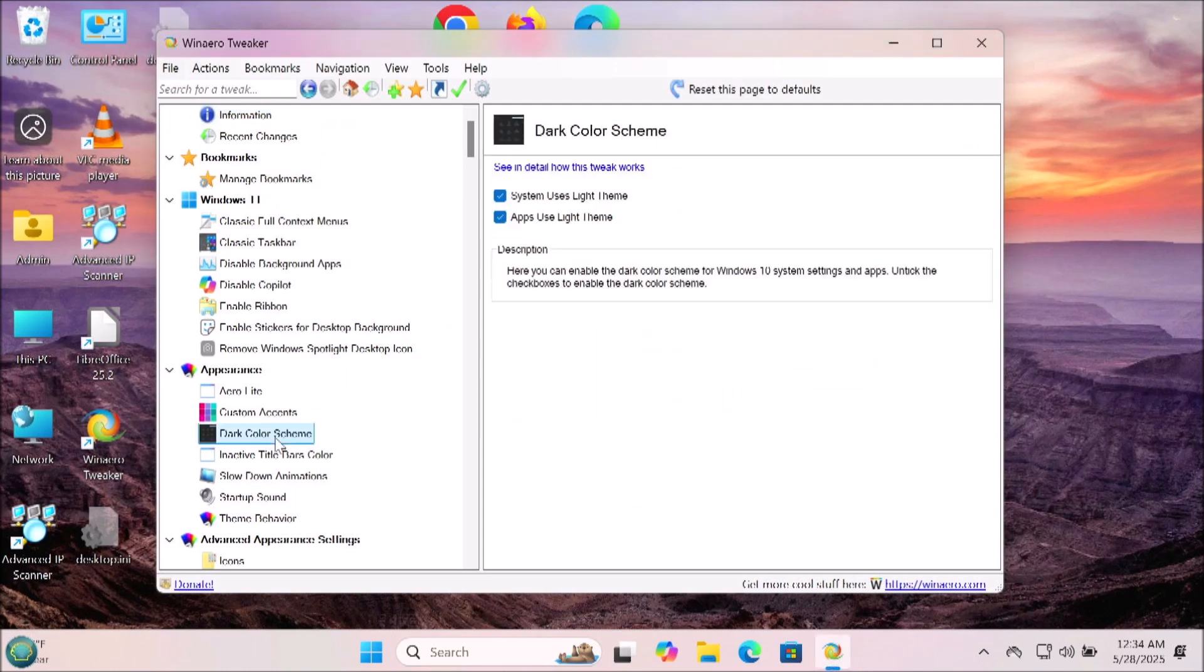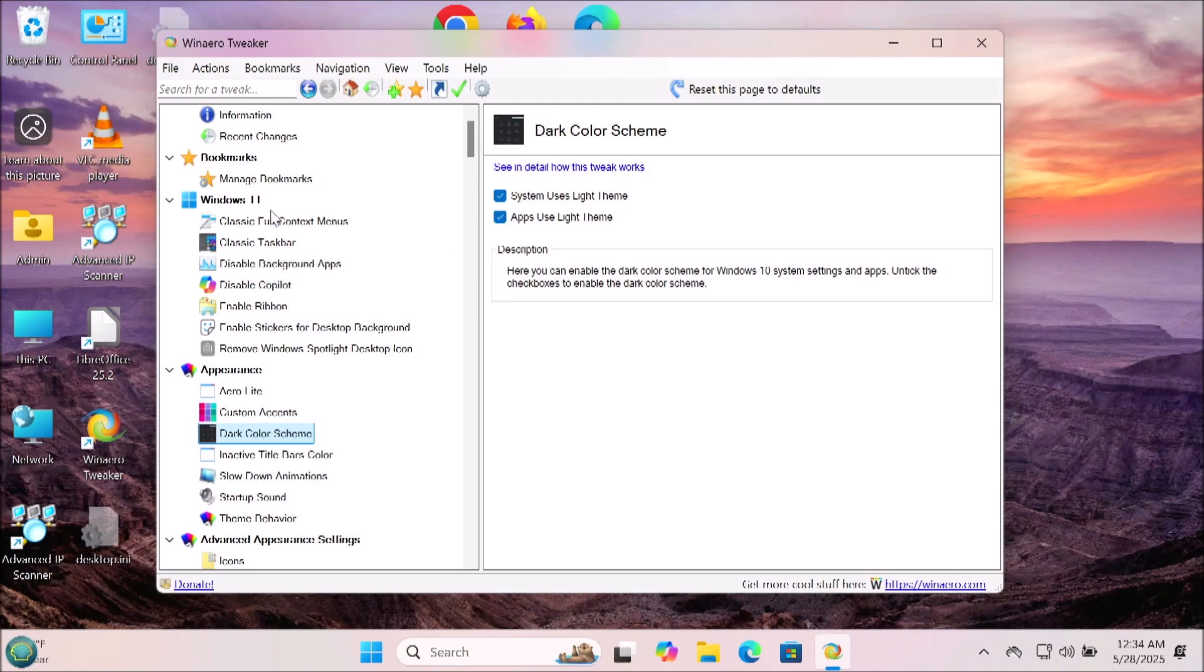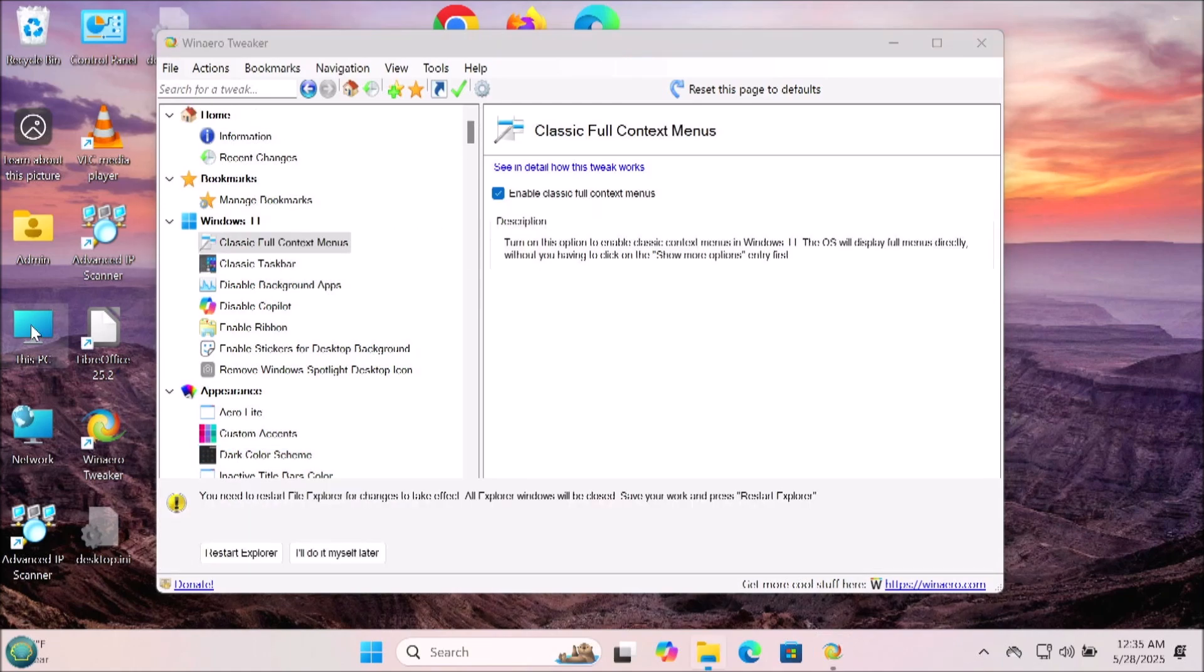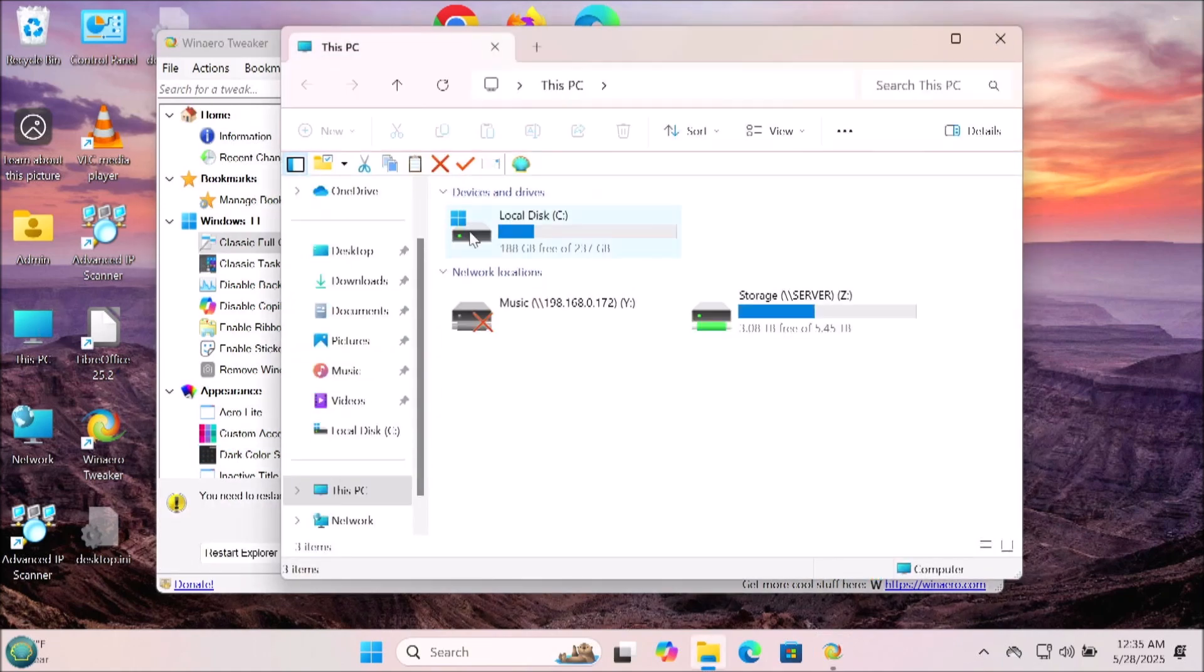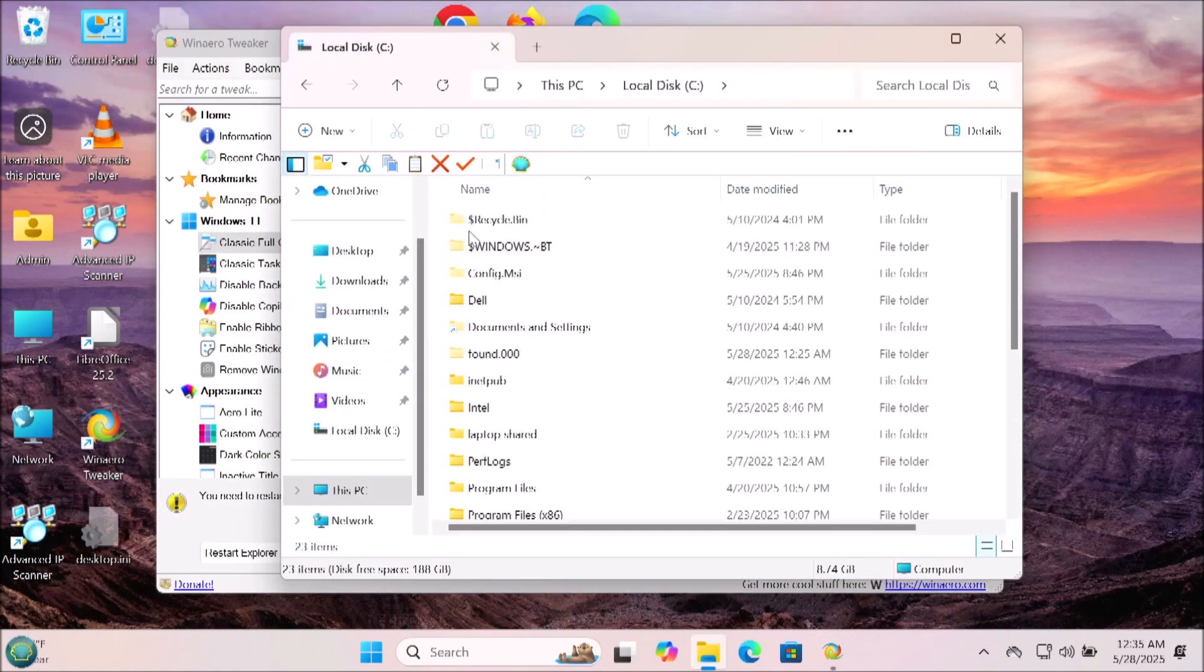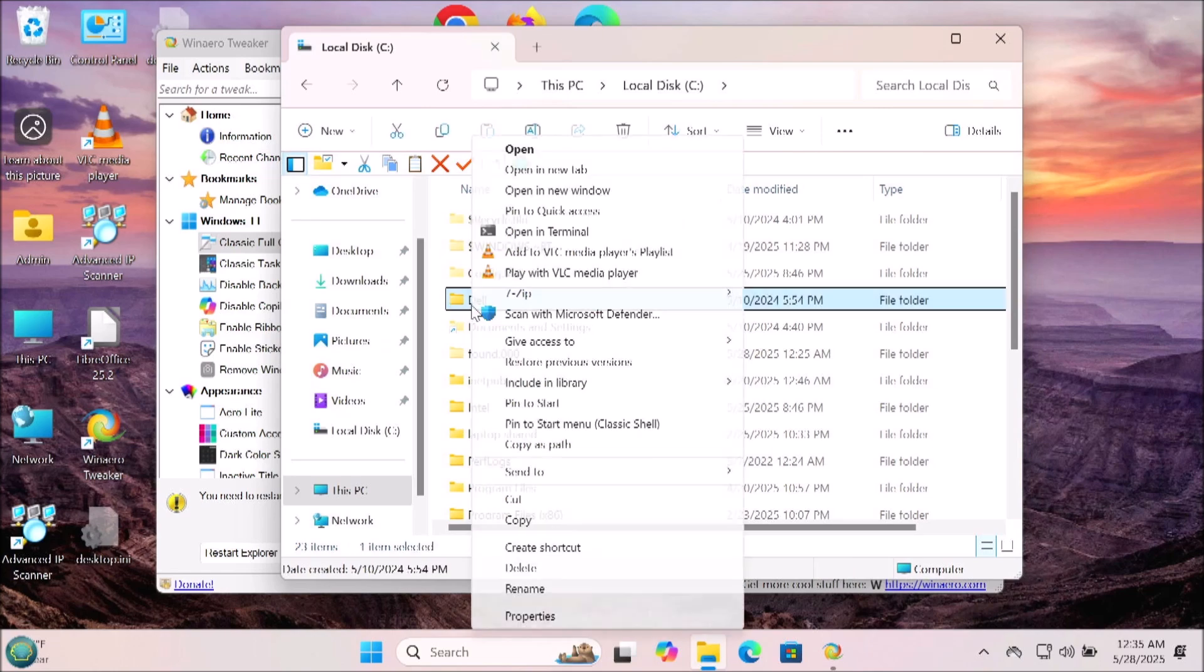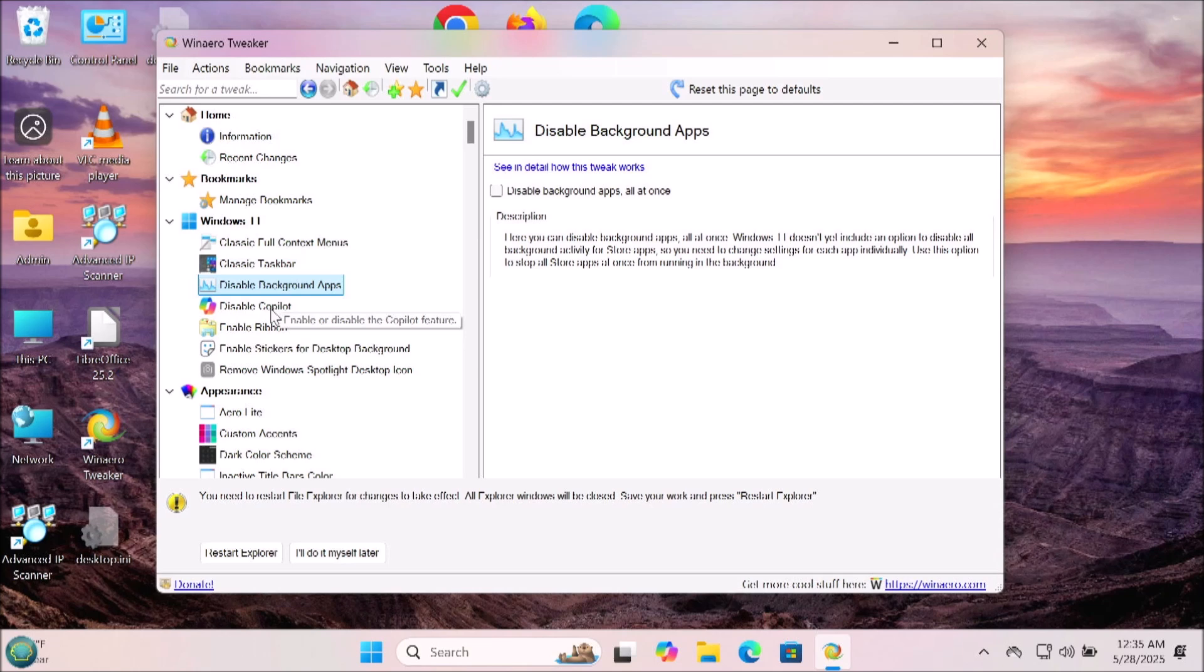One of the very first options in this program is actually for the context menu. This is a very important thing because we access the context menu all the time in Windows. This is going to bring back a bunch of options that you had to click more on in Windows 11 to get the context menu. I turn that on every time and I think it would be good for you to do that as well.